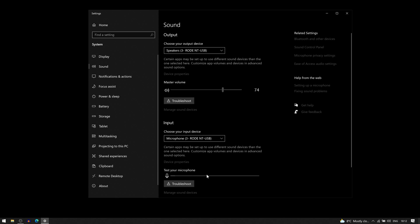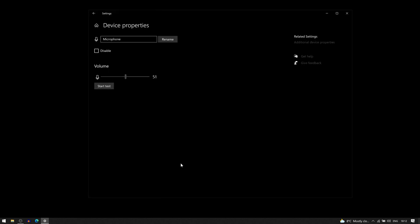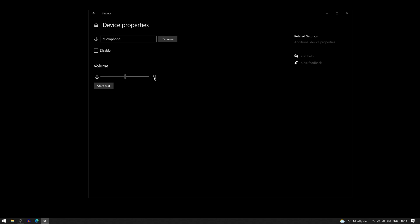So to do this we open the device properties just between the input and test your microphone. We have device properties and it will open this window. Here you can rename your microphone if you want that or disable it. But what we are interested in is the volume. And I haven't done anything to this. So when I plug in my microphone to the Windows machine it sets it to 51 percent.